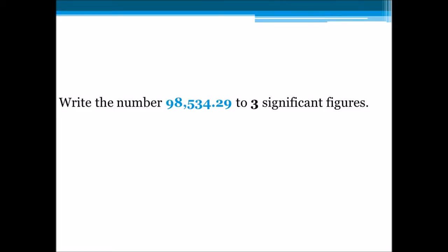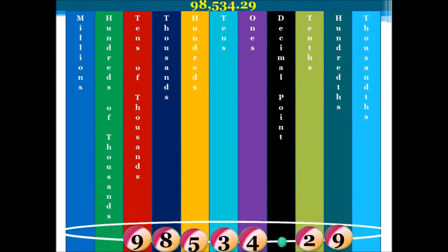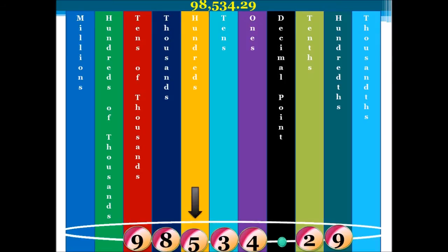Let's say we're asked to write the number 98,534.29 to 3 significant figures. We have our table here with our numbers in their correct place value positions. Do you see that each number has a specific place value? Now, let's look at our significant figures. Our first significant figure is 9, our second significant figure is 8, and our third significant figure is 5.